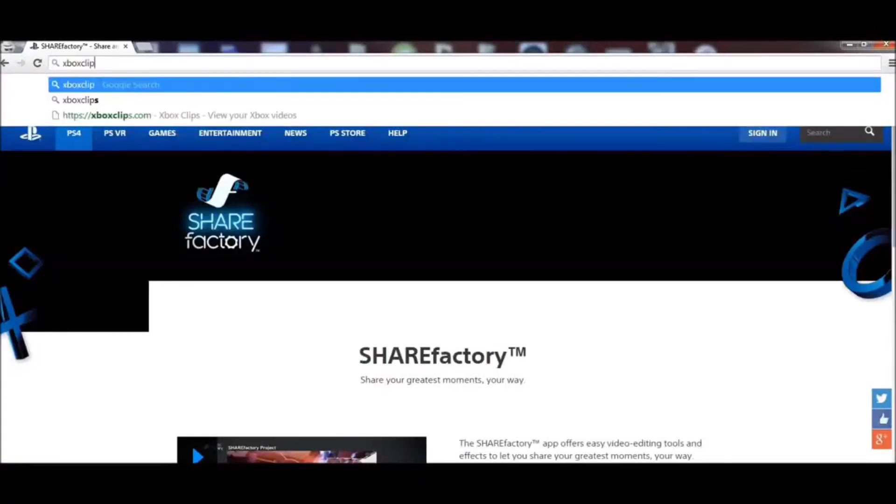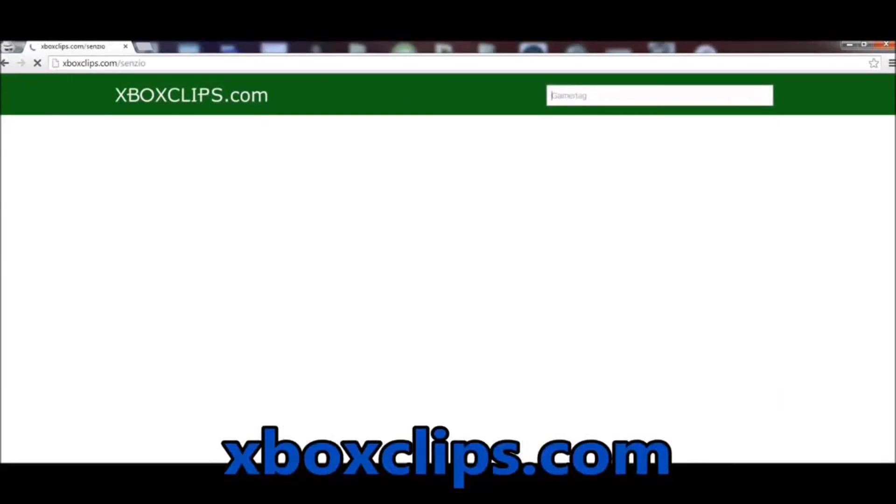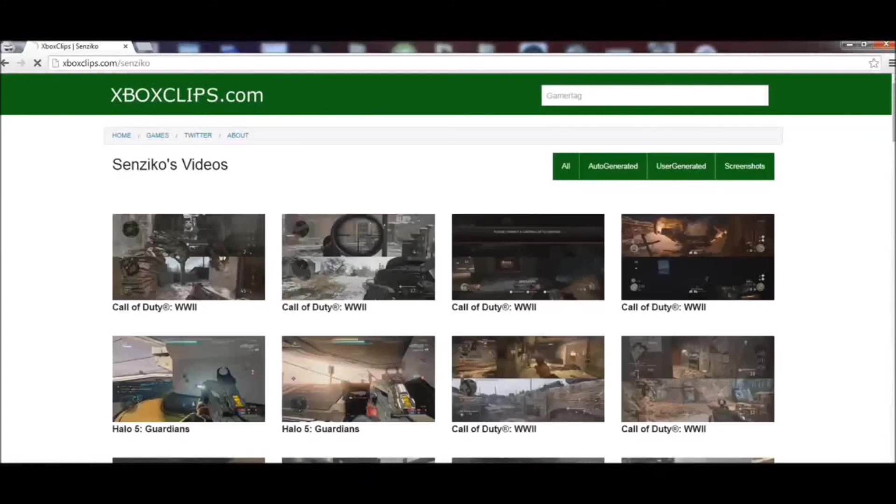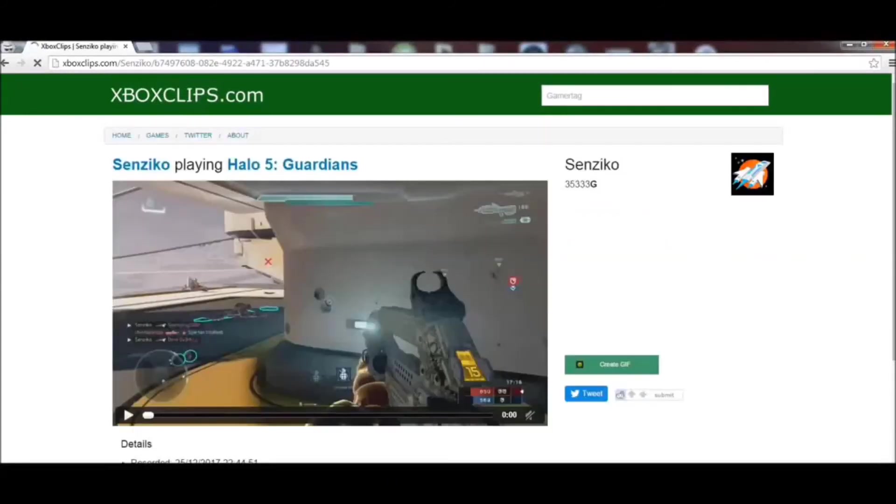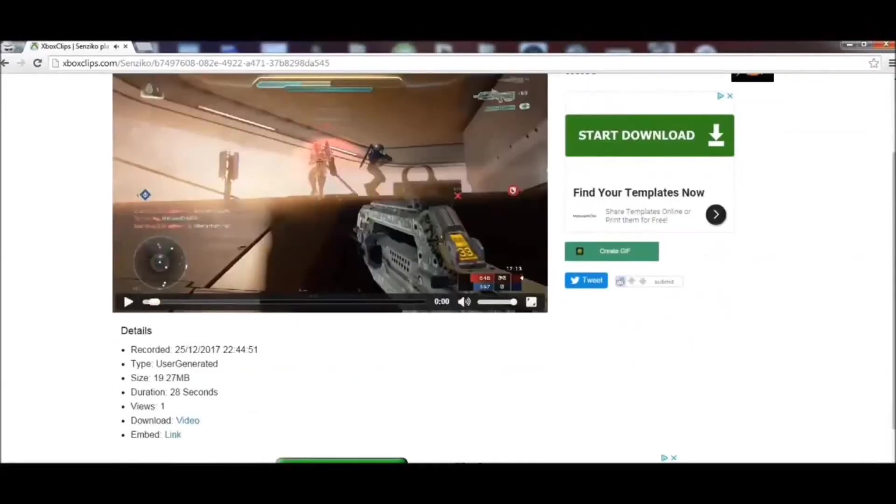If Xbox DVR doesn't work, try xboxclips.com, and once again, type in your gamertag, and find the clip, and click on the link that's pointed out on screen.